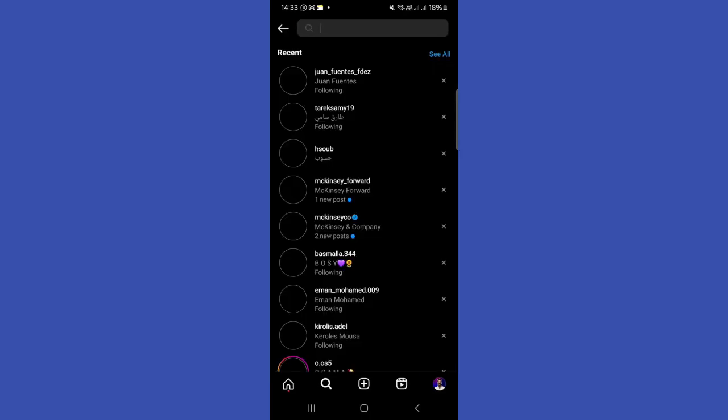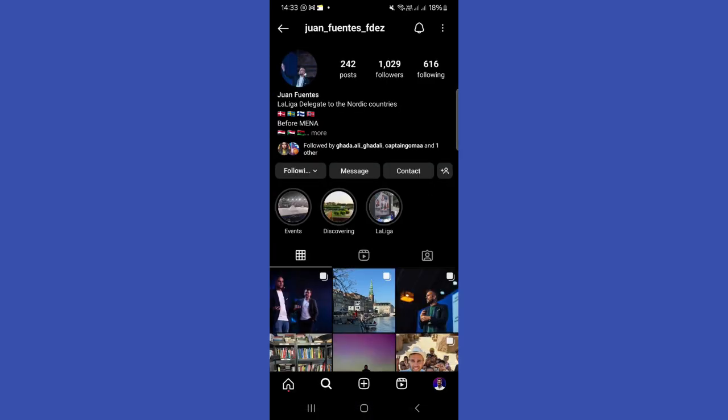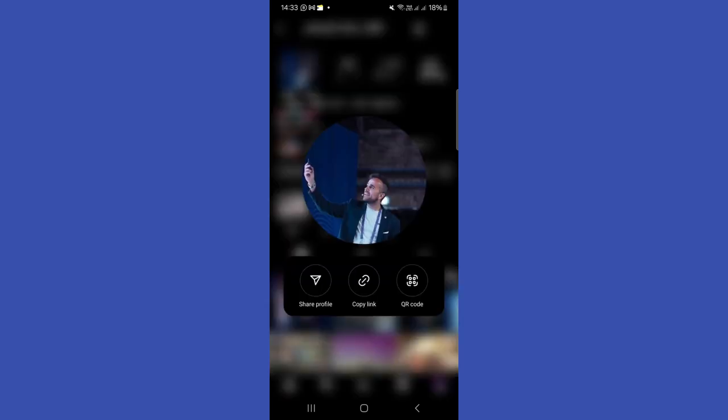So for example if we go here and search for an account, what we're going to do is click on the profile picture itself — and here it pops up and zooms in already. We also have three options here: share profile, copy link, or QR code. This is the method we can use in order to check the Instagram profile picture.